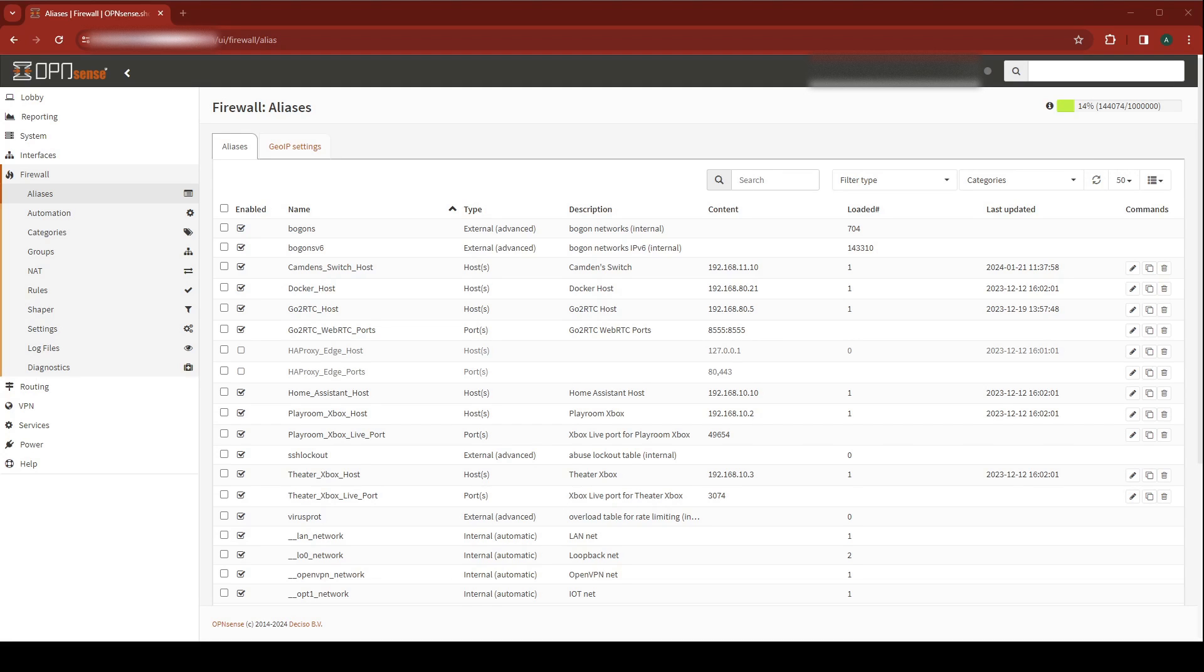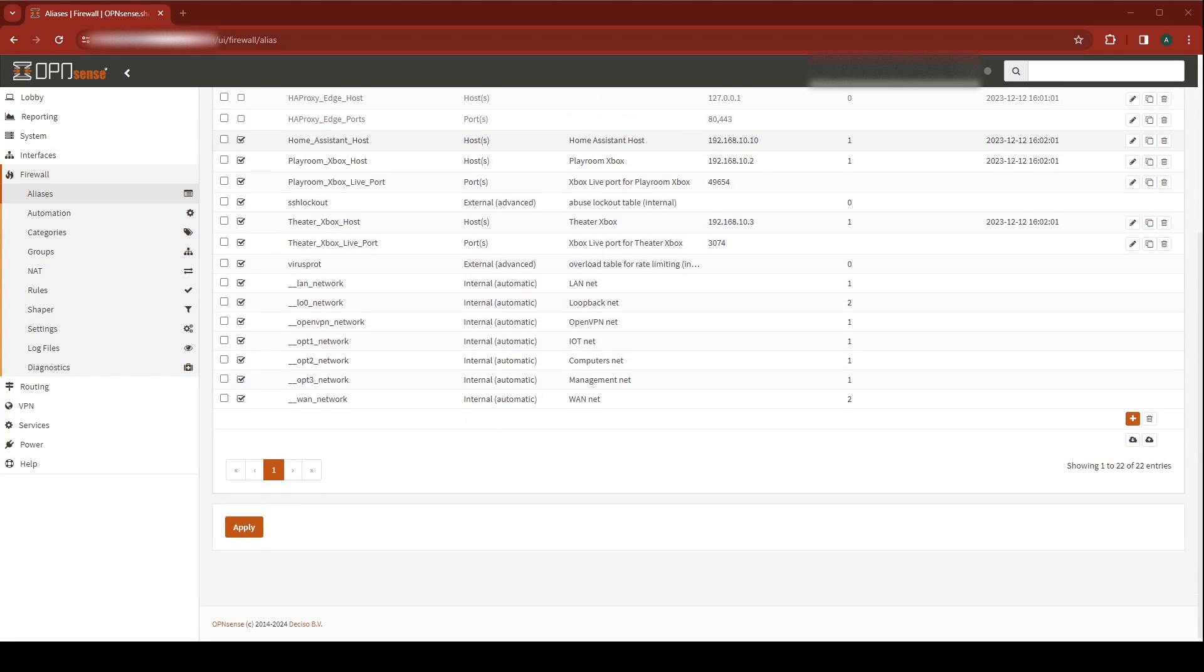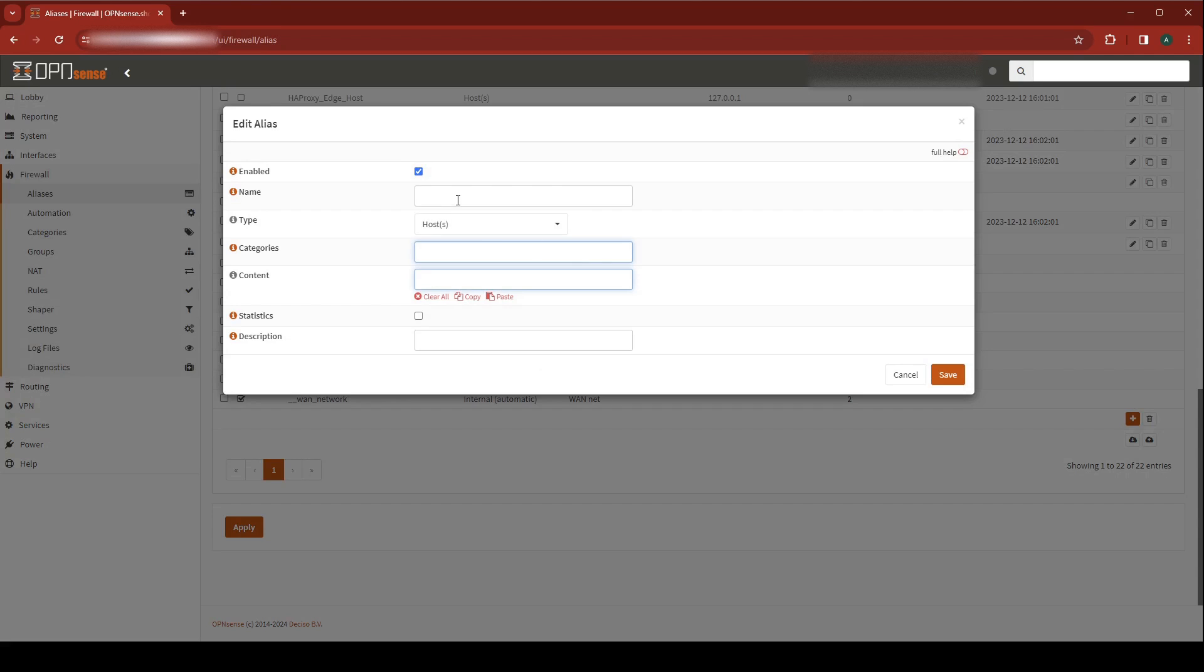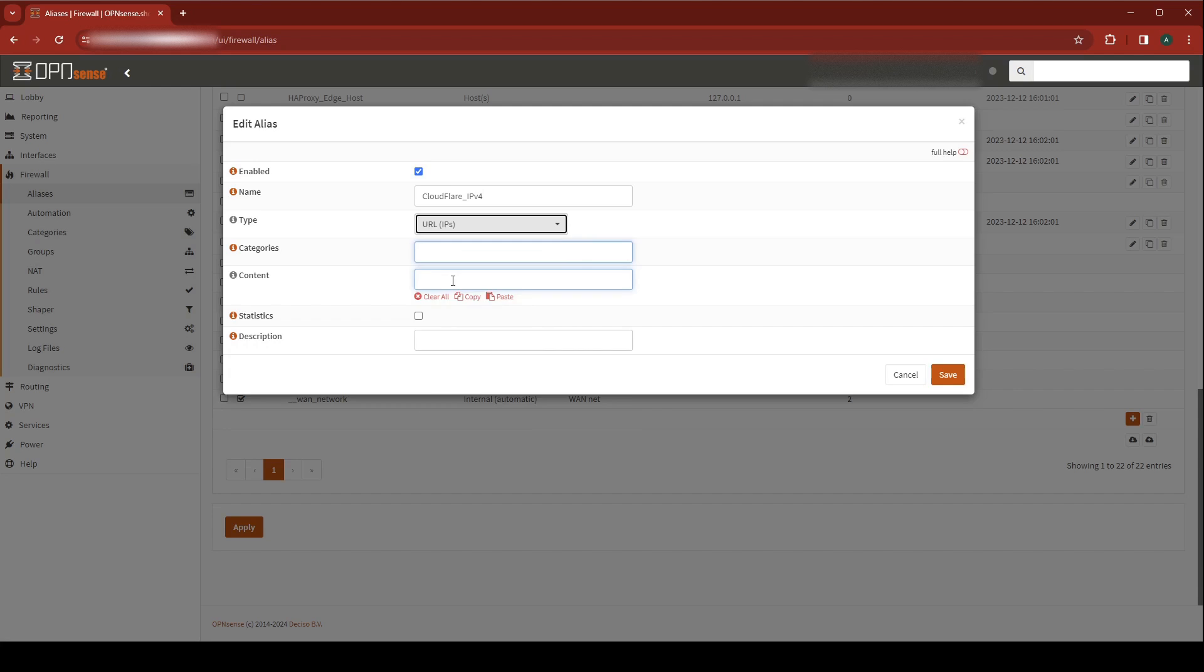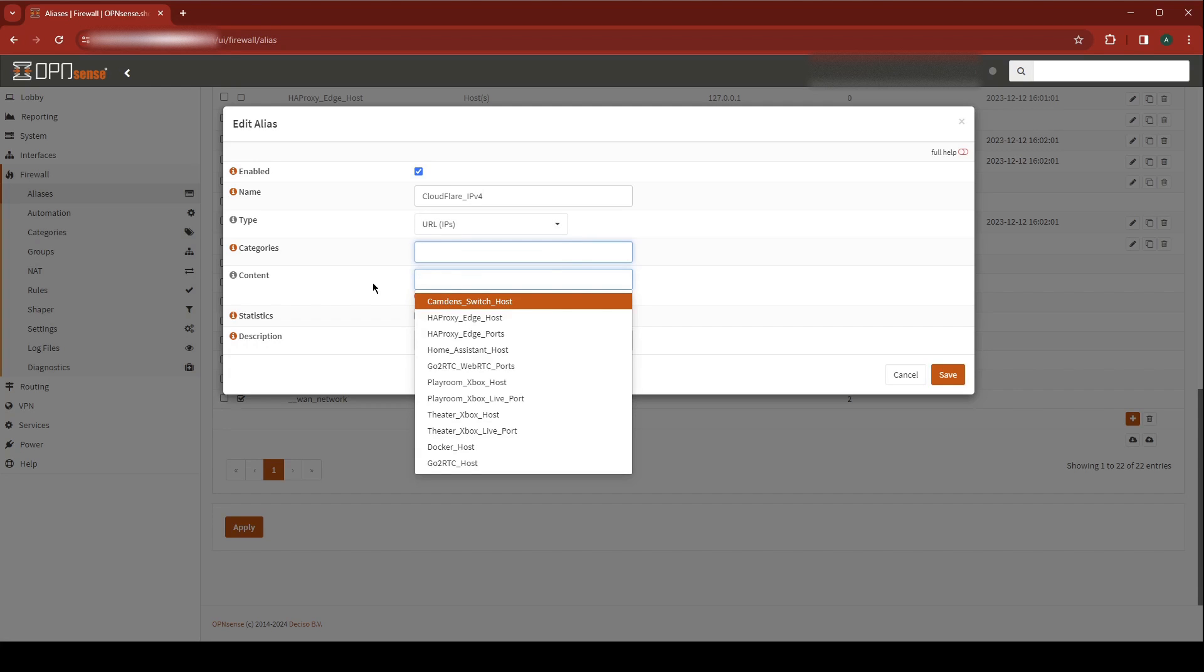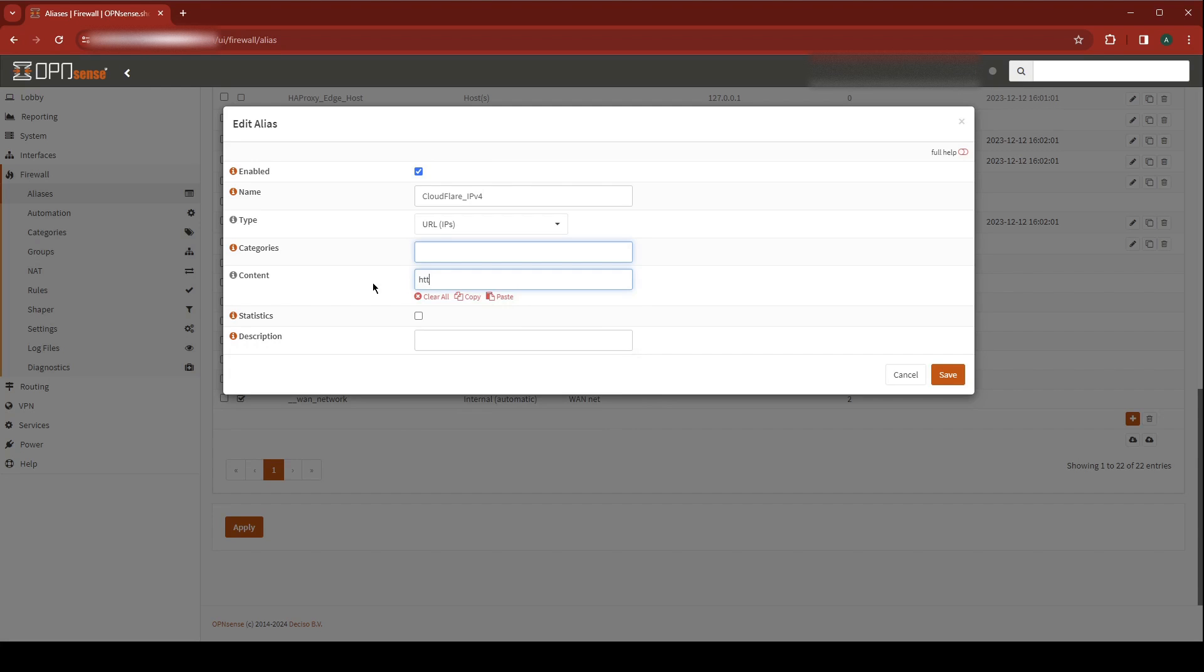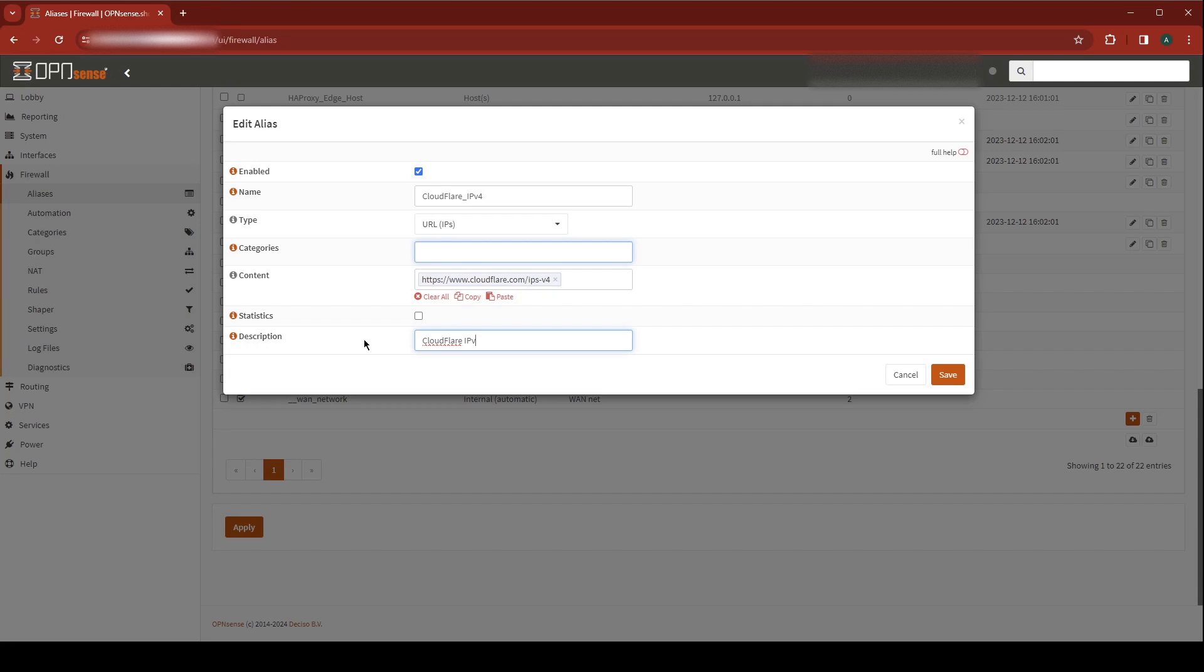First thing you need to do is log into OpenSense. Navigate to Firewall Aliases, scroll down to the bottom and hit Add. The first alias we're going to create is for Cloudflare's IPv4 addresses. Give this a name, we'll call it Cloudflare IPv4. Its type is going to be URL IPs and its content is going to be the URL where Cloudflare publishes their IPv4 addresses. Give this a description as well, I'm going to call it Cloudflare IPv4 address list. Hit Save.